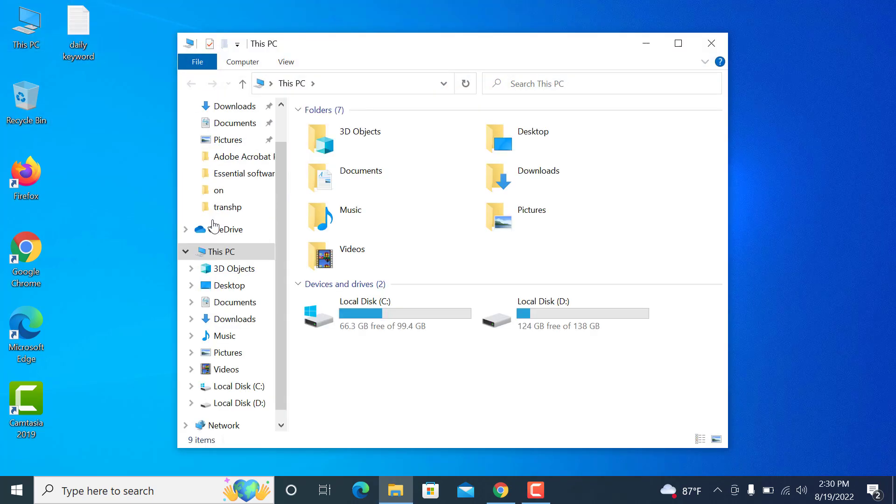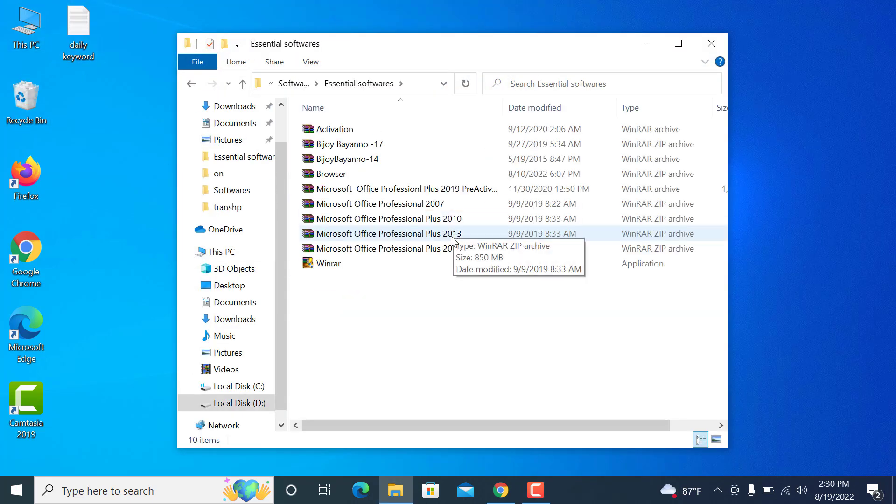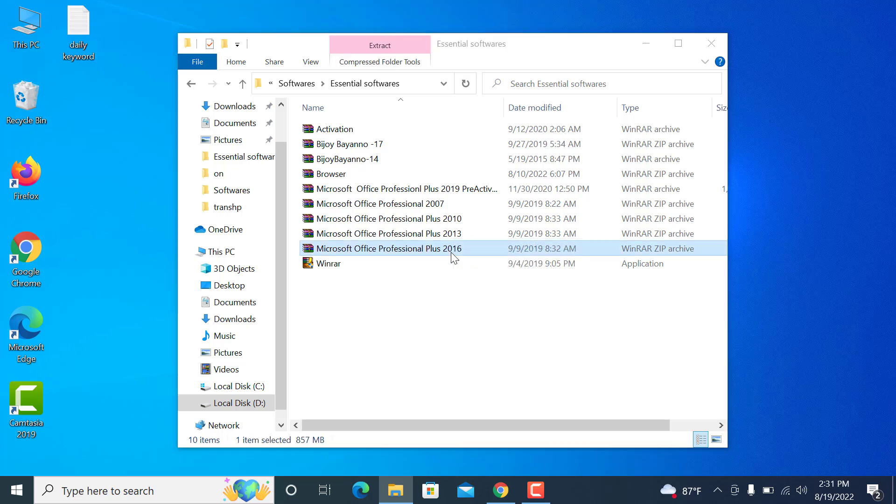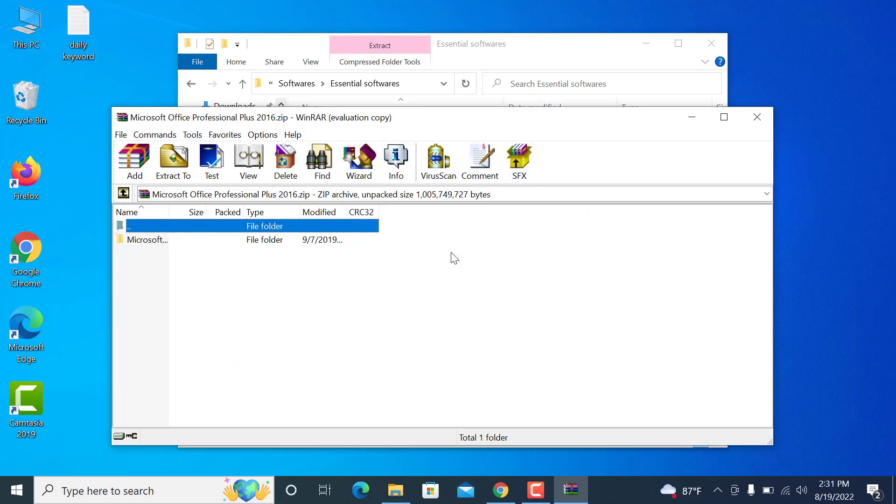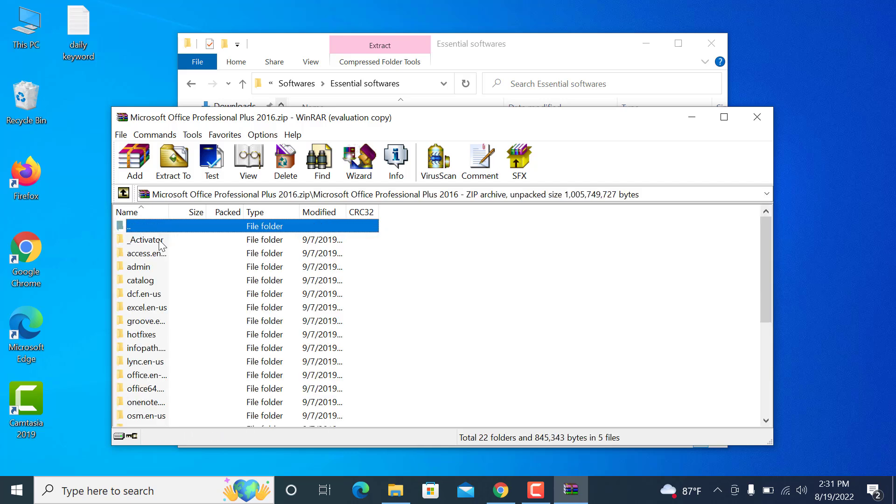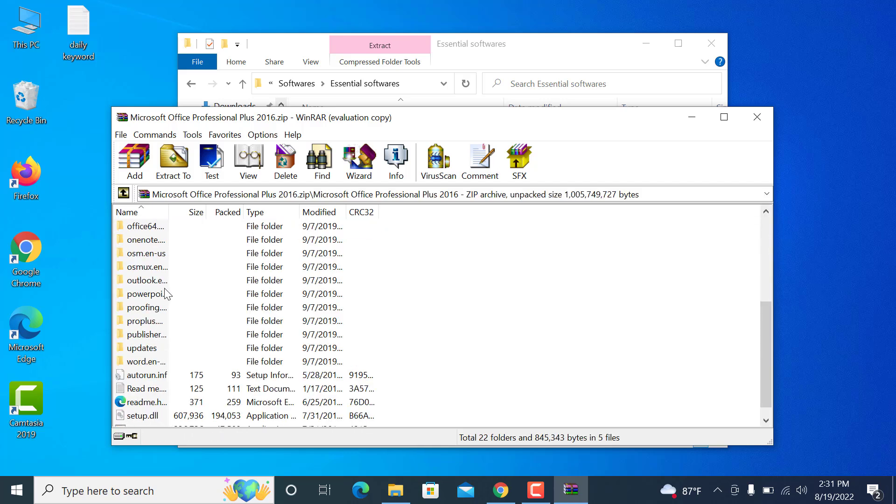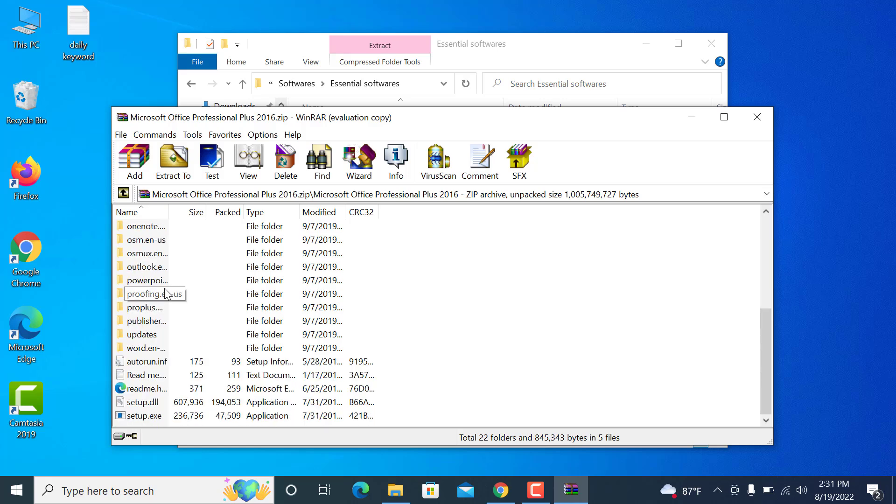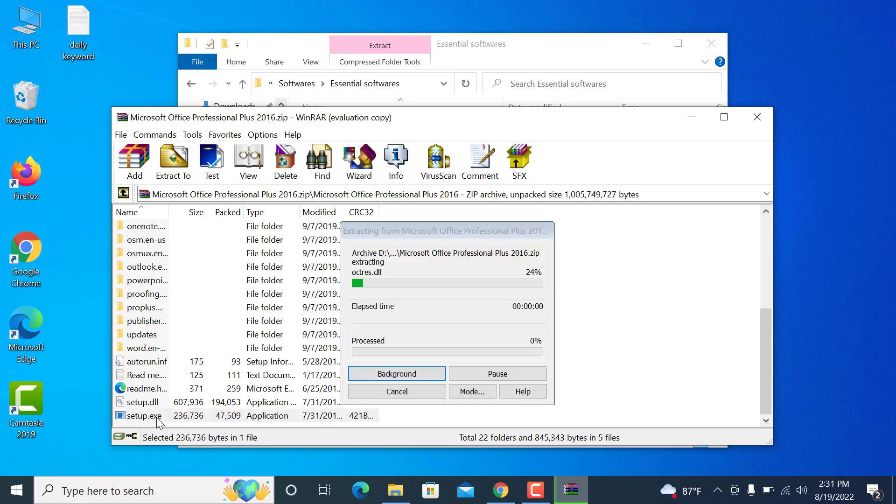Hello my dear viewer. Now I am showing you how to install Microsoft Office Professional Plus 2016 perfectly. First, open the software downloaded file. You can download it from the internet. Now open the file, click on the exe file.